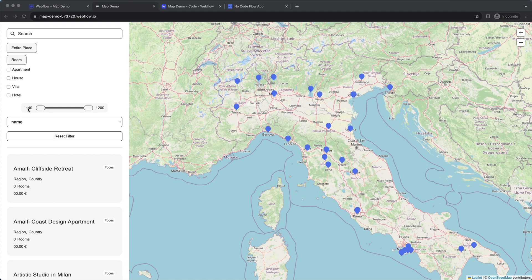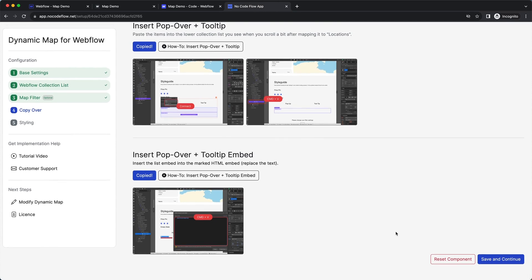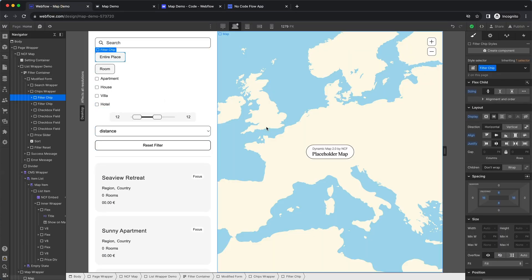Once done, we move to the styling part of the implementation. If you're a skilled Webflow designer and developer you should be able to style the whole map experience without this tutorial, although there are a few tricky things I'll walk you through now which require special care since we had to build some workarounds to make it work within Webflow.